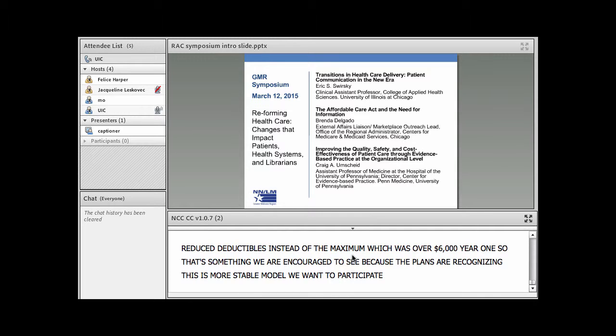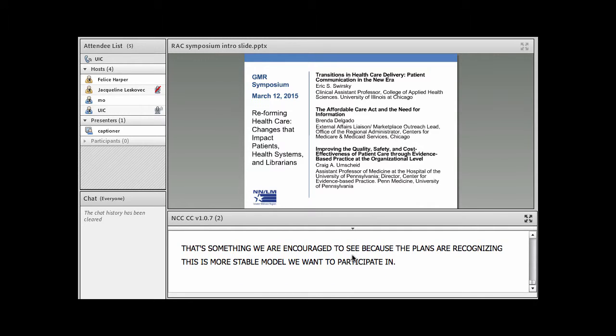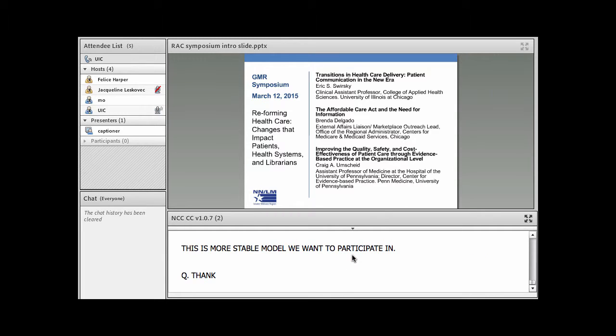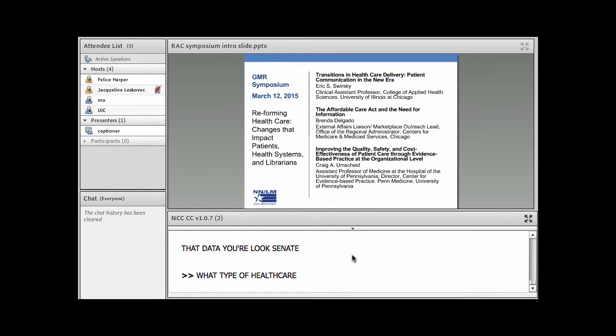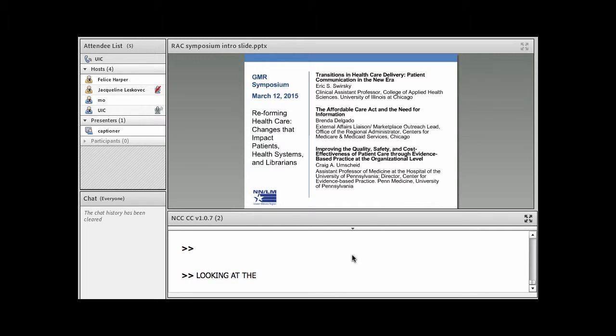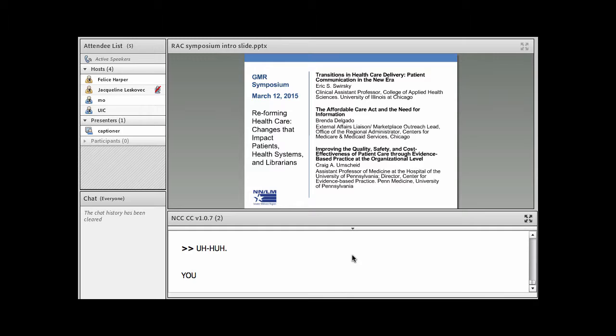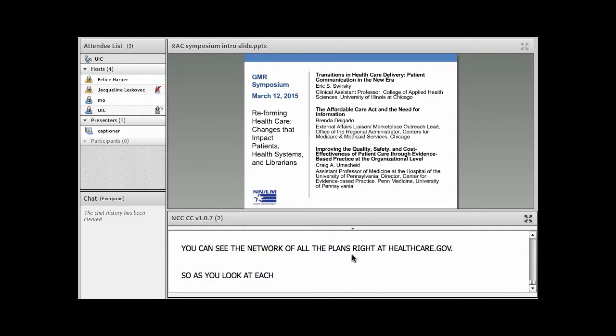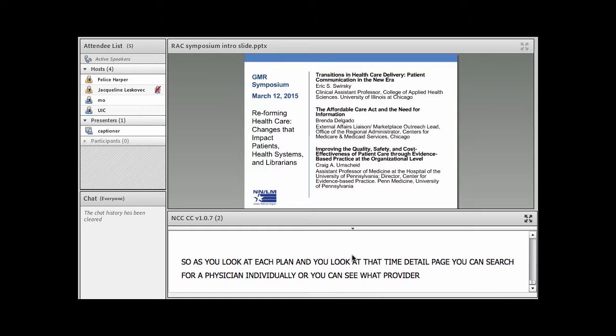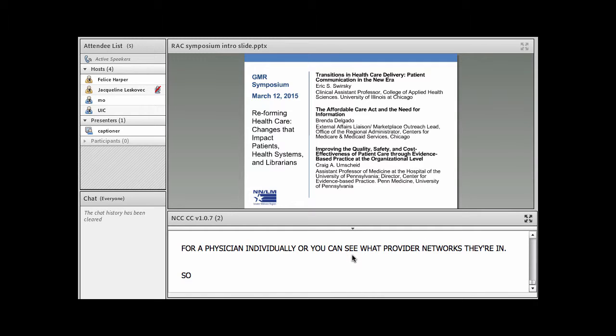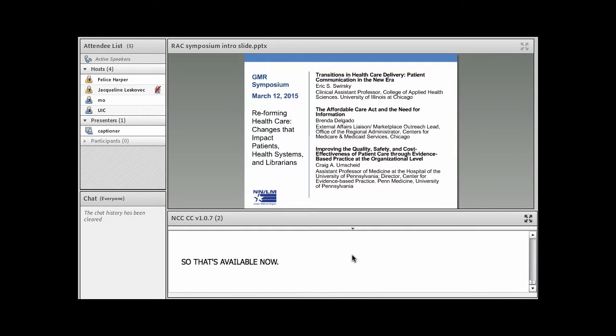Going into year three, we haven't even started seeing what plans look like, of course, but we've seen drastic difference. And the trend is you're having more insurers come into the marketplace. So that's more competition. Premiums are continuing to either stay pretty well the same, not very much growth in the premiums. And the benefits are smaller deductibles than year one and more options for plans with reduced deductibles. So that's definitely something that we are encouraged to see because the plans are recognizing this is more of a stable model that they want to participate in. And you can see the network of all of the plans right at healthcare.gov.